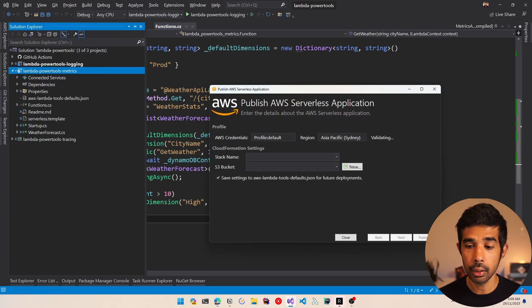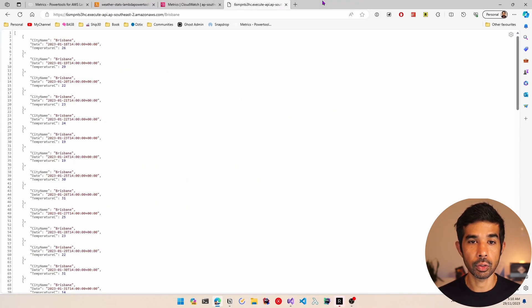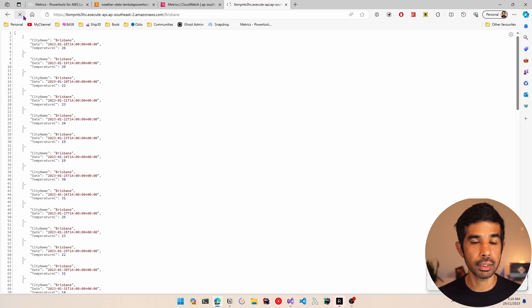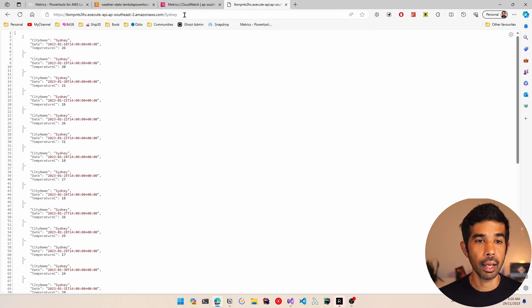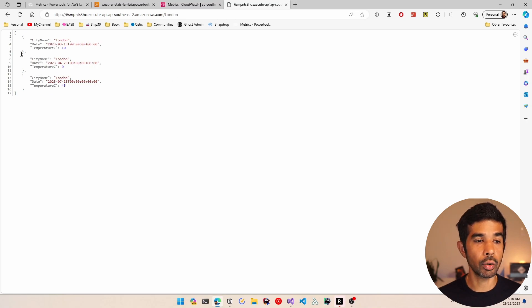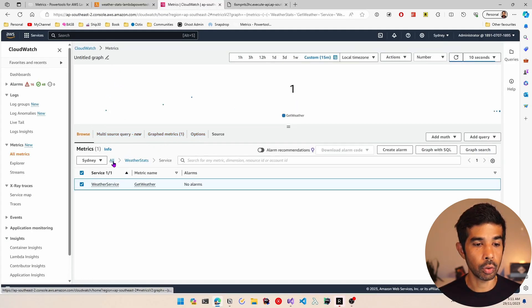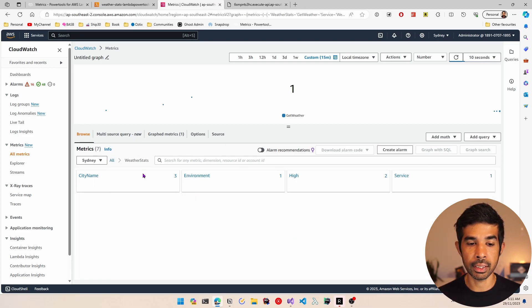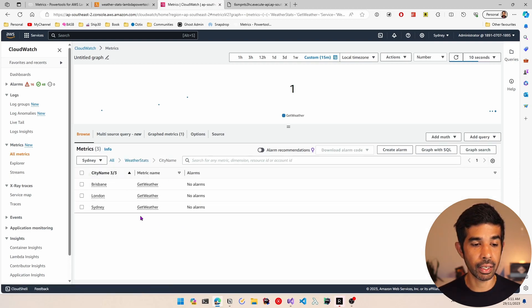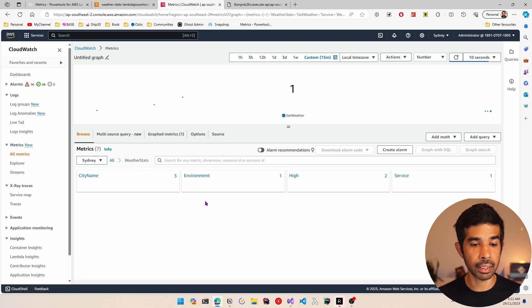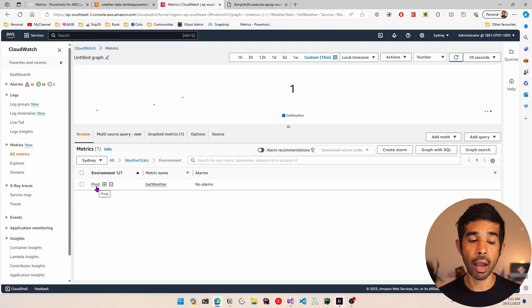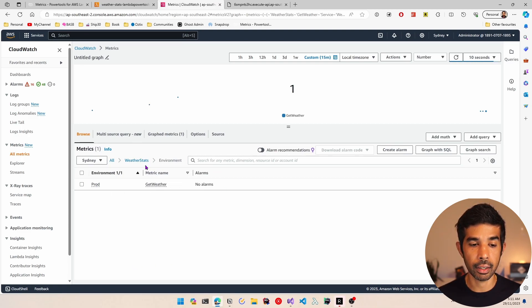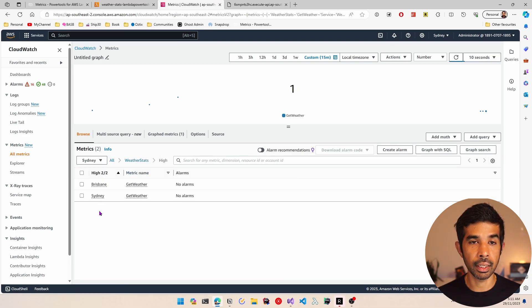Deployment is complete, so let's switch back to the console and make a new request for Brisbane, additional requests for Sydney, and also London — which will return results less than 10 and therefore won't get the high metric. Let's switch back to metrics, go to all, and we can see weather stats again. Now there are more dimensions inside this namespace — we can see city name, and navigating into that shows Brisbane, London, and Sydney. The environment dimension shows prod. For high, we only get Brisbane and Sydney because London didn't qualify.